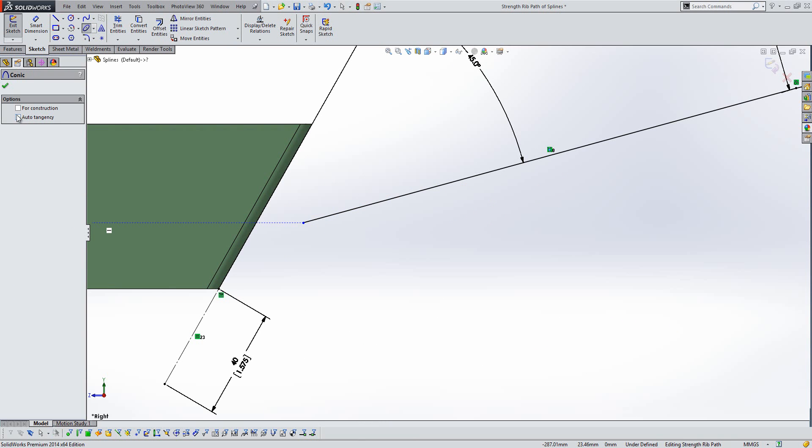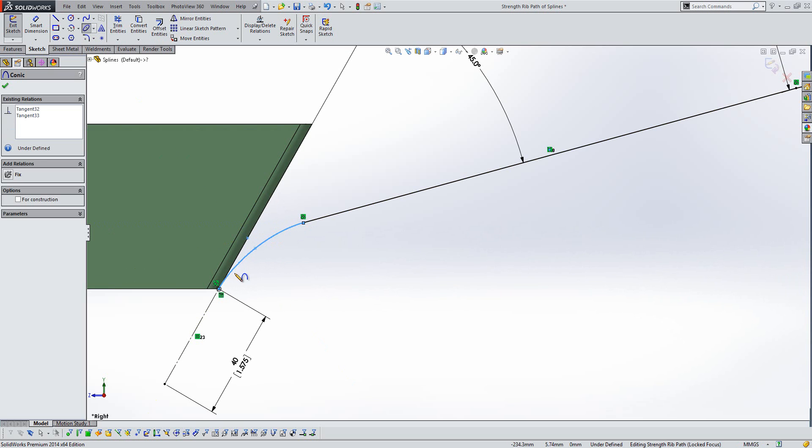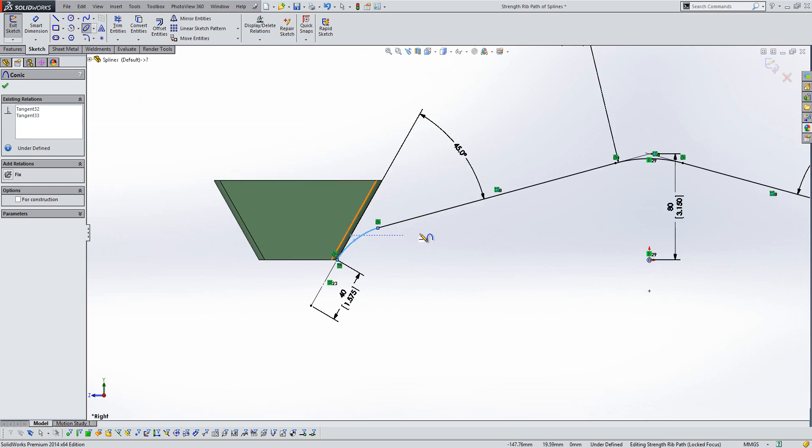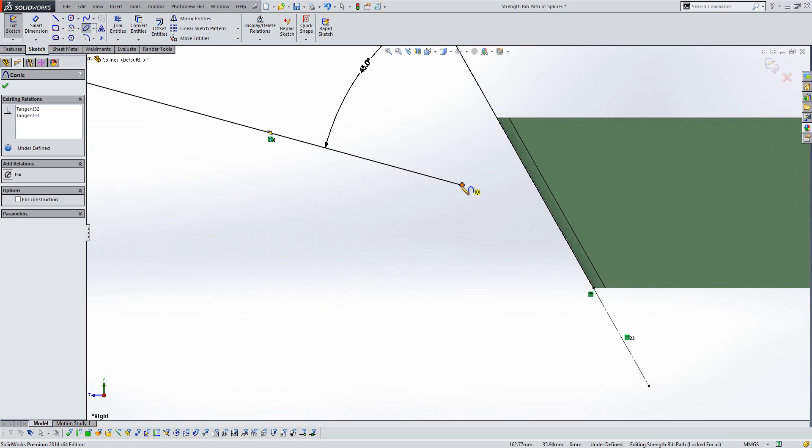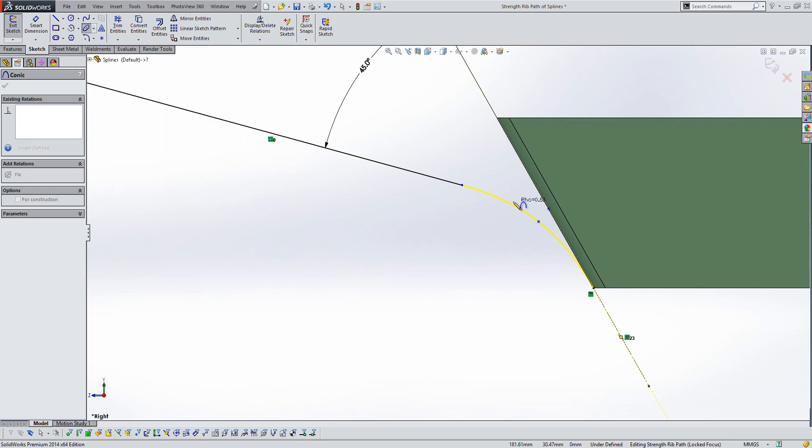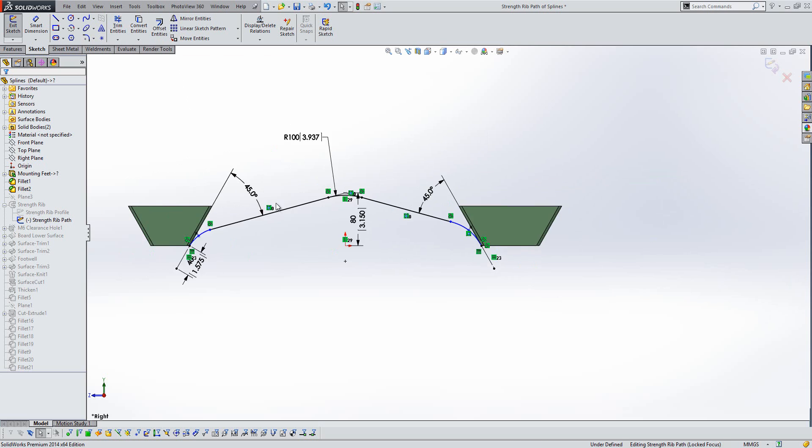So if we turn on the new option here, which is the automatic tangency, we can place a conic between here and here, and it will pick up on the neighbouring lines and apply tangent relationships. So we'll do the same at this end. So if we pick the two entities and place the conic down, you'll see it adds all the tangencies that we would have historically manually had to add.